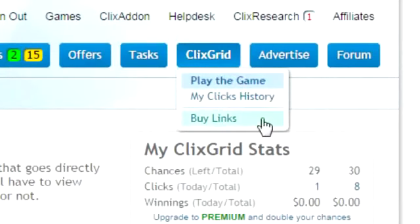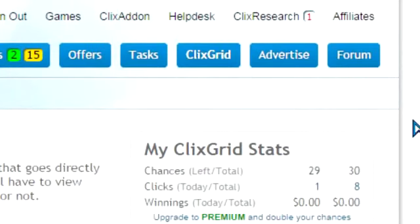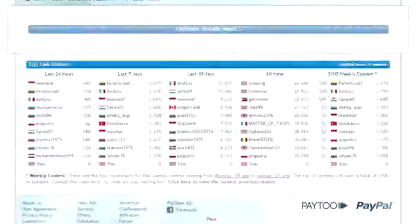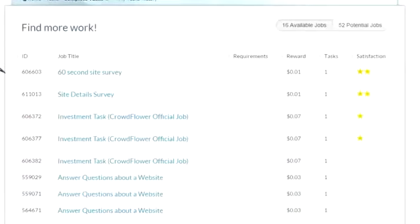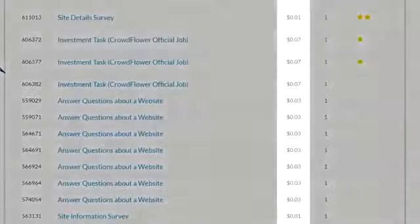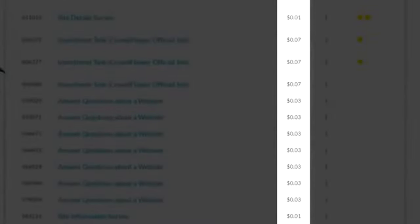Now let's talk about tasks. Click on the tasks tab at the top of the page. Tasks can be completed as many times as you want. In the reward column you can view how much the payout is for each completed task.